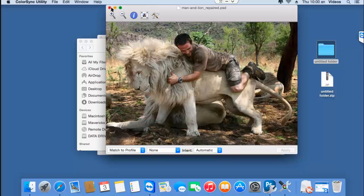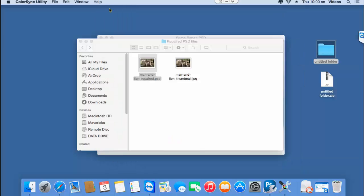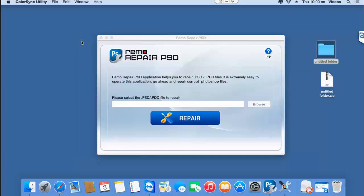So if you have a PSD file that needs to be repaired on your Mac, then just get this software from the link that I provided below and fix all errors on your PSD file.